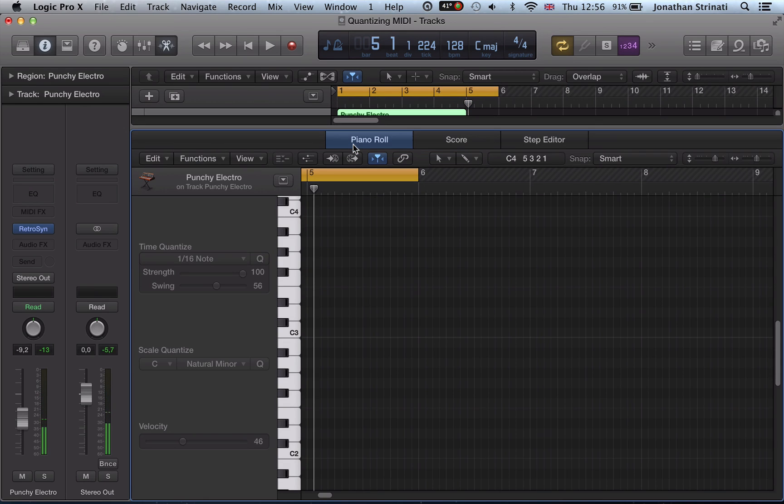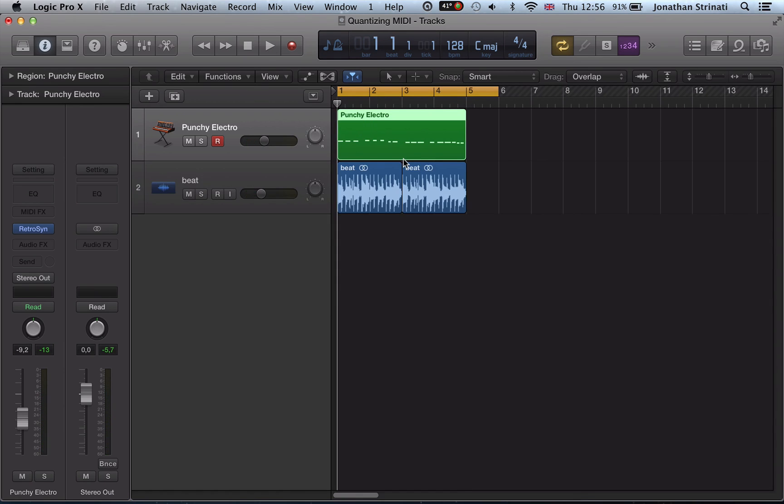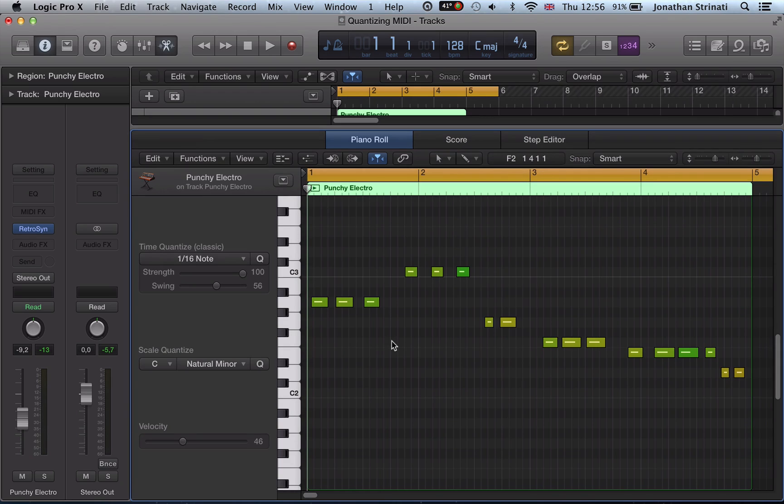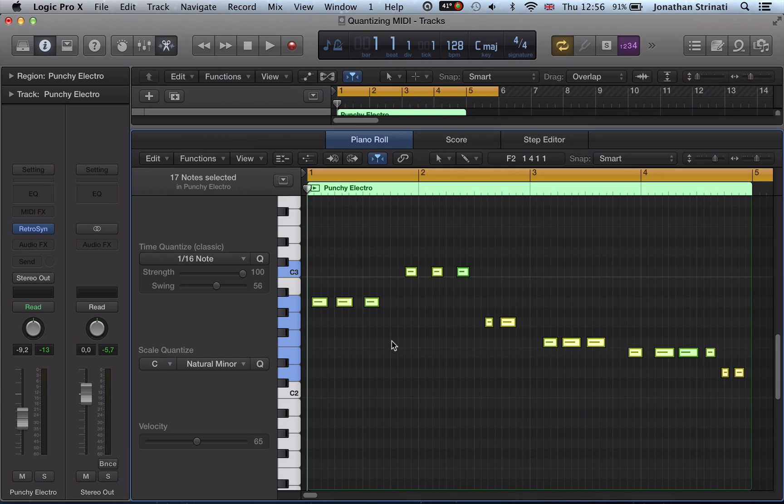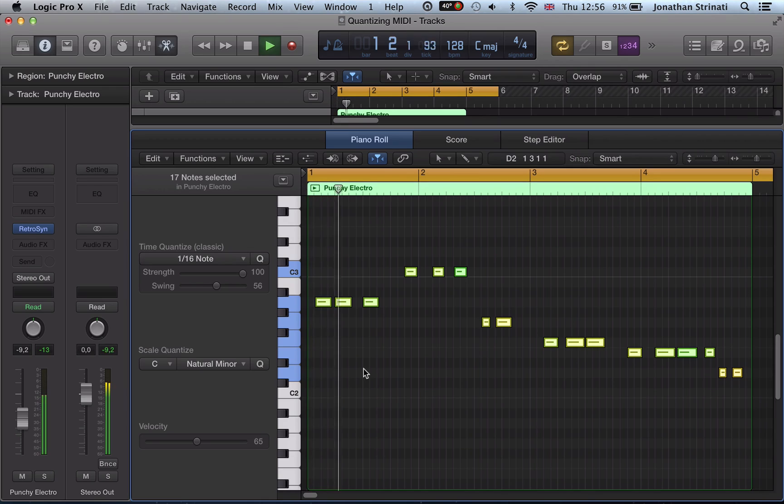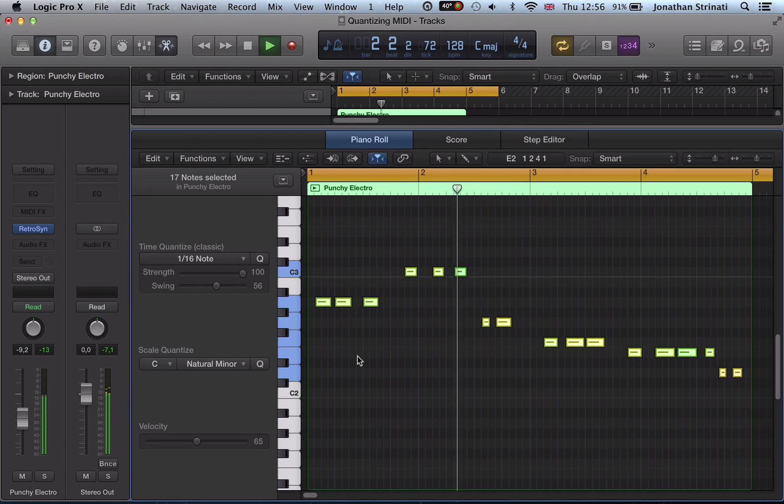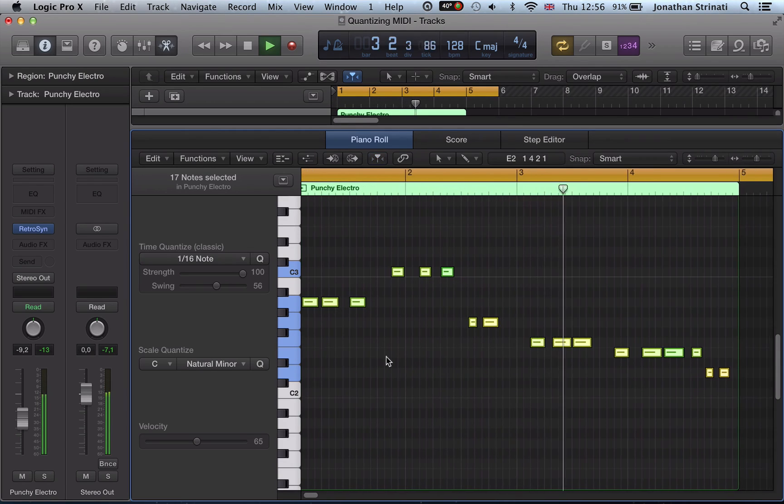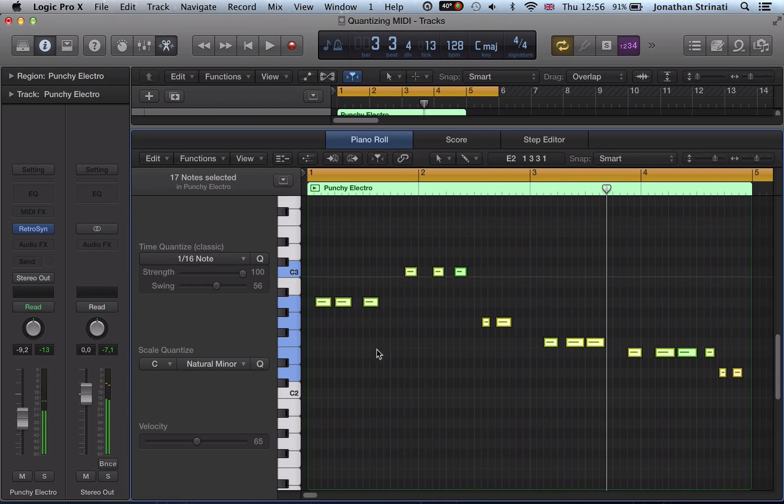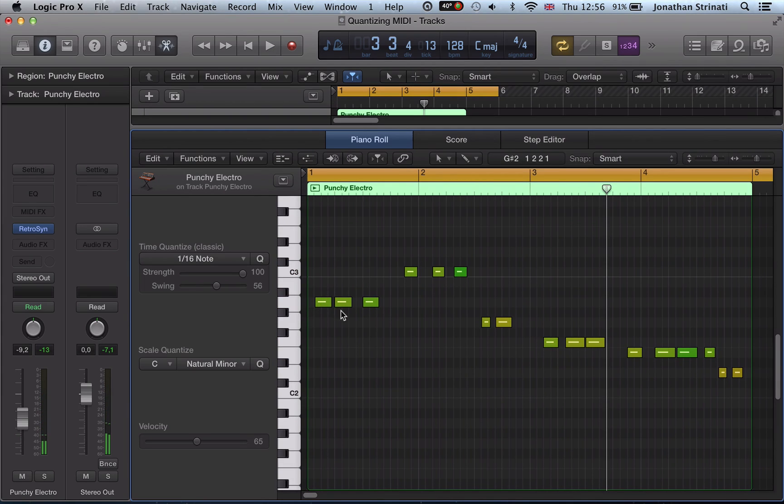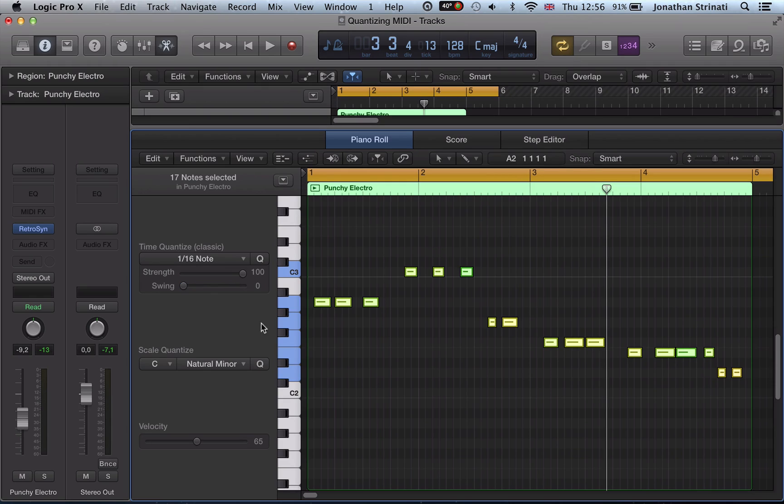So recorded in a basic sequence there. Let's take a look at our recording here. So for starters we can quantize this up if we want to, and go to 16th notes, and take that swing off.